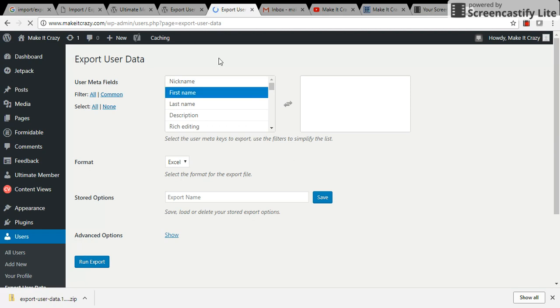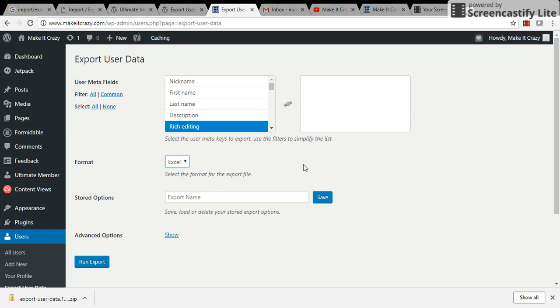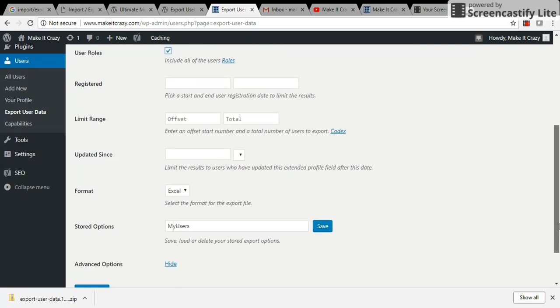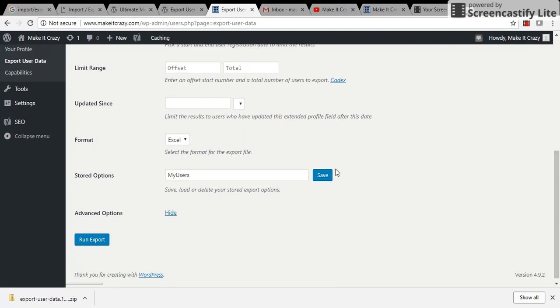Now it will ask which format you want - CSV or Excel file. I just selected Excel and I'm giving the name as 'my users' here. I'm clicking on Advanced Options, so I'm just selecting all the roles users and I'm running this.